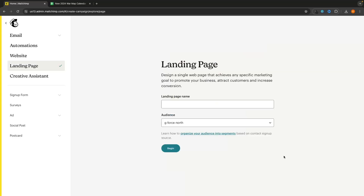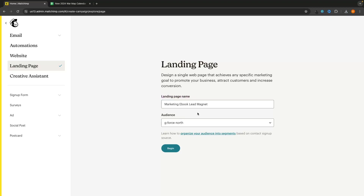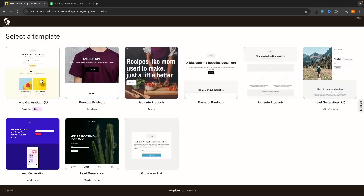We click 'Build Landing Page' right here and we can now create a landing page name. For this landing page I am going to be offering people a free ebook in return for their email, so I'm going to title this 'marketing ebook lead magnet.' It's not important what you title this — your customers will never see it. This is just for you inside MailChimp to distinguish between different landing pages.